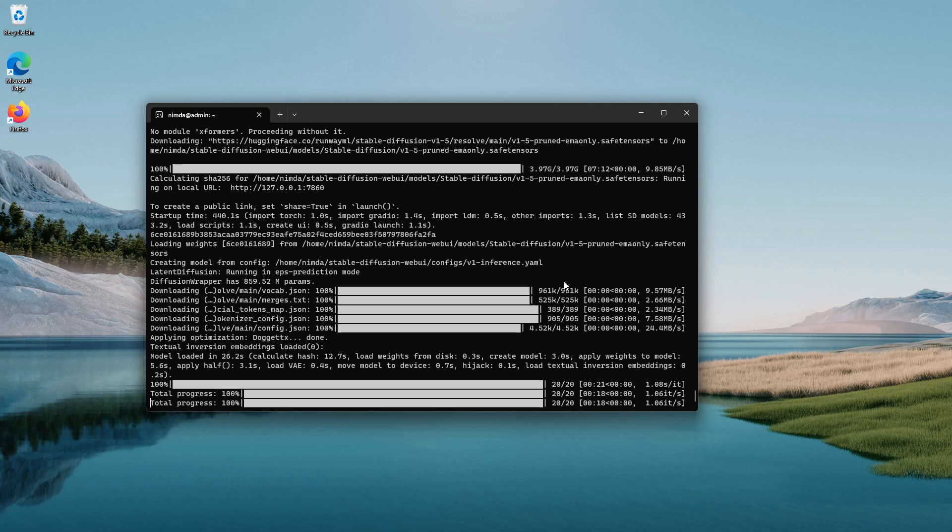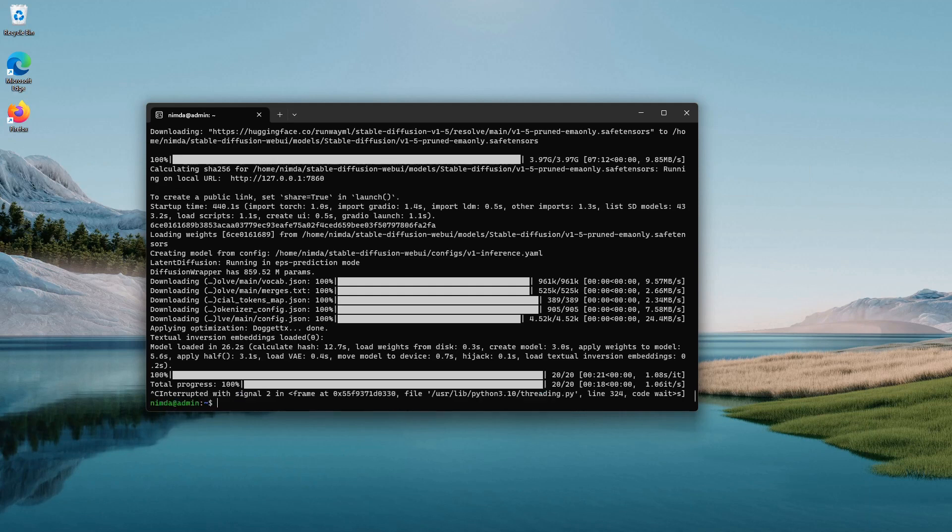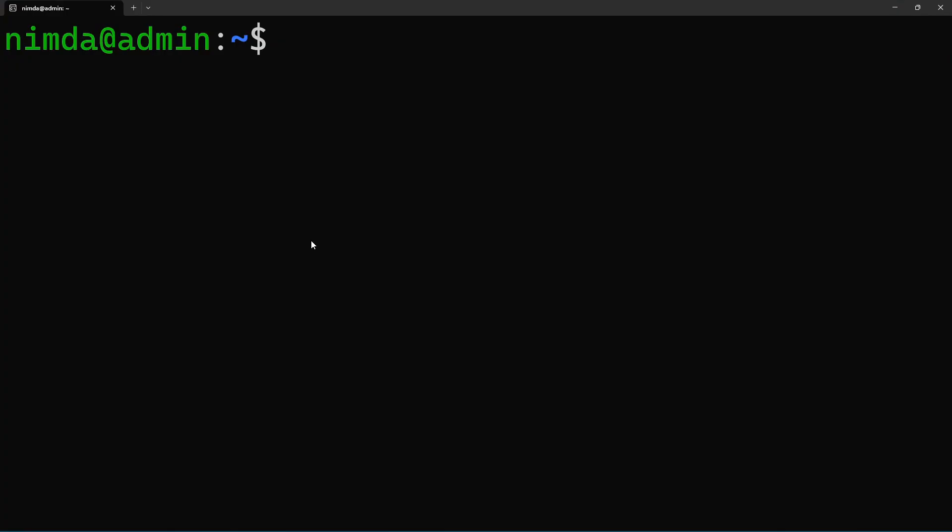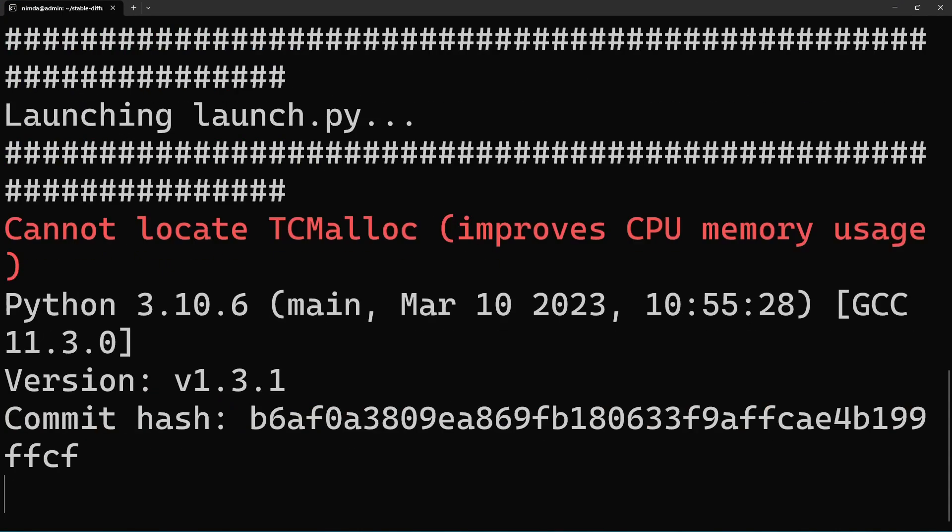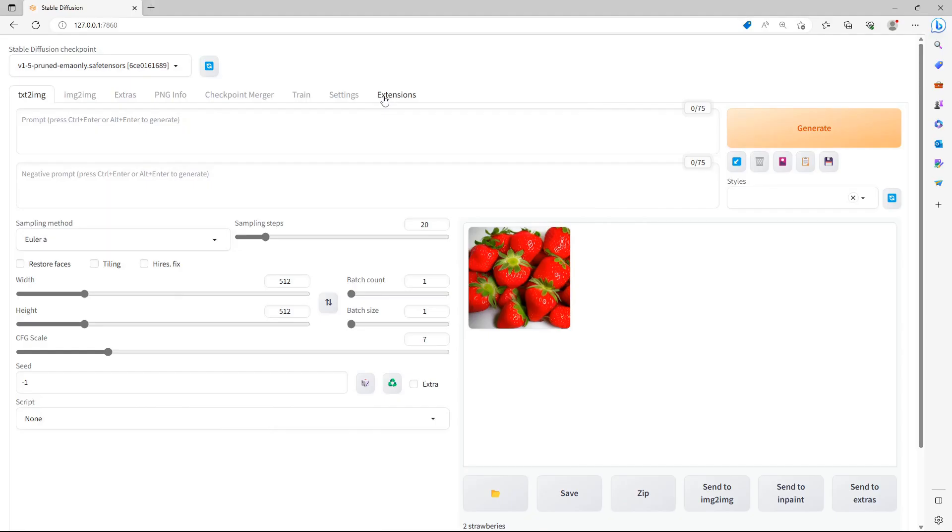Go into the WSL2 prompt and Ctrl-C the application. Change directory into the Stable Diffusion WebUI directory. Start the WebUI with .webui.sh. To see the performance of your GPU, go to the Extensions tab.